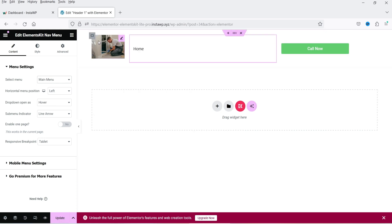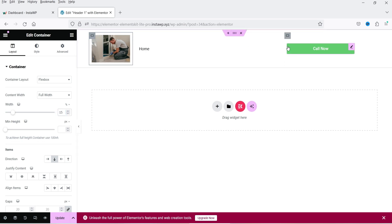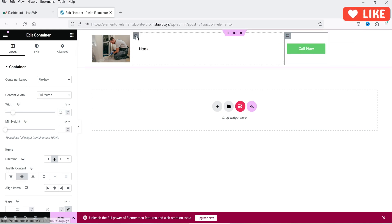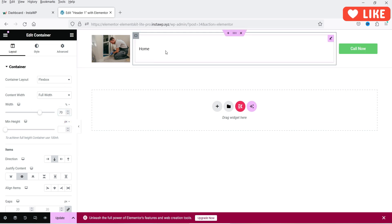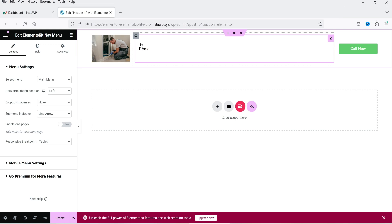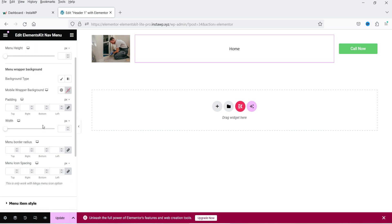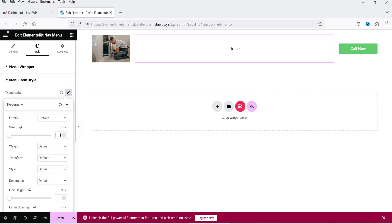Now we need to resize the columns. Click on the first column and make it 15%, click on the last column and make it 15%, and the middle column will be 70%. Click on the menu and center-align it. You can customize the menu — go to Style, change the style settings, and increase the size of the menu items.